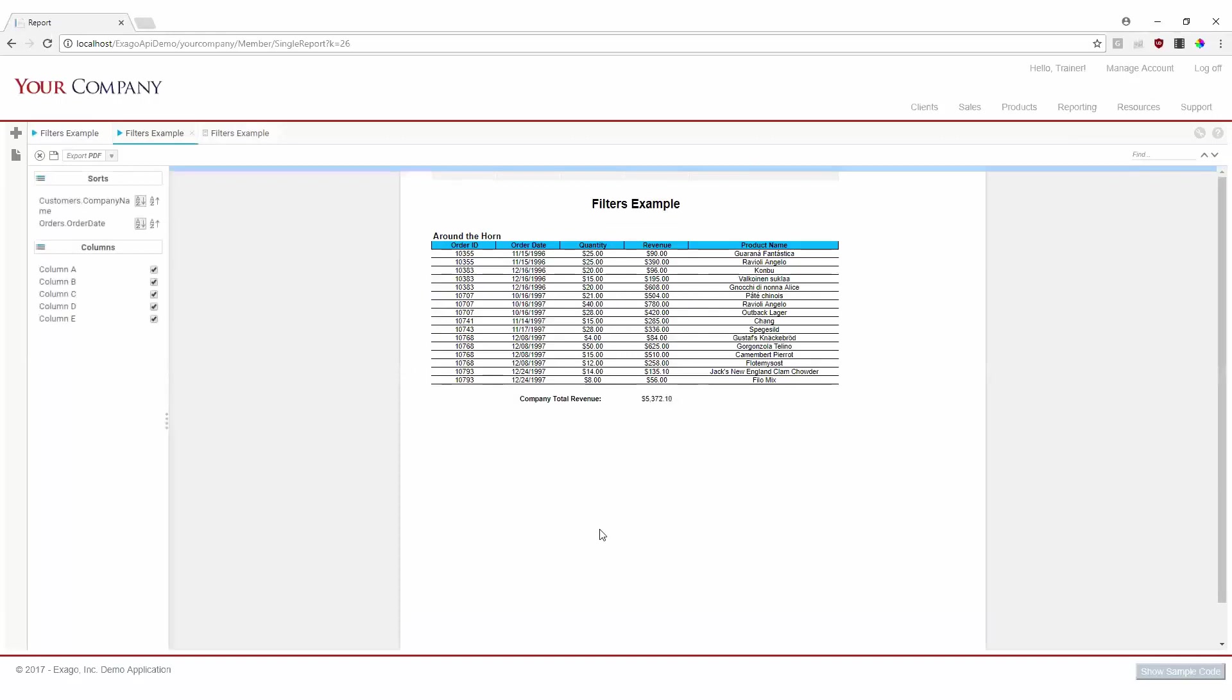We can now see where we had 36 pages of data, we now only have one page, showing orders in quarter four of 1996 and 1997 for the company Around the Horn.